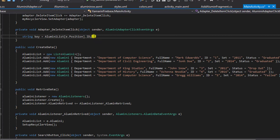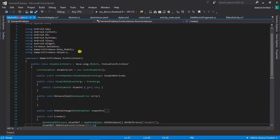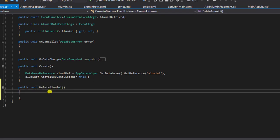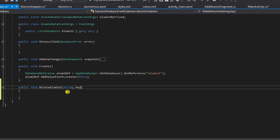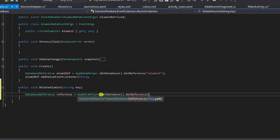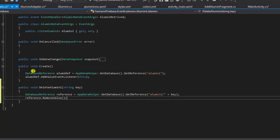Next we'll delete this item from our Firebase database and refresh our RecyclerView. I'll go to my alumni listener and create a new public method called DeleteAlumni. We need to pass in the key of the item we want to delete as an argument. Inside the method, I'll define a database reference to the item — the reference will be alumni slash plus key — and then call reference.RemoveValue(). This will delete the item from our Firebase database.